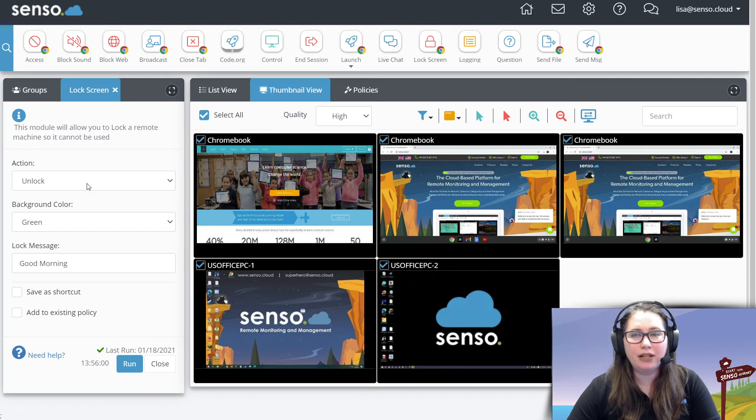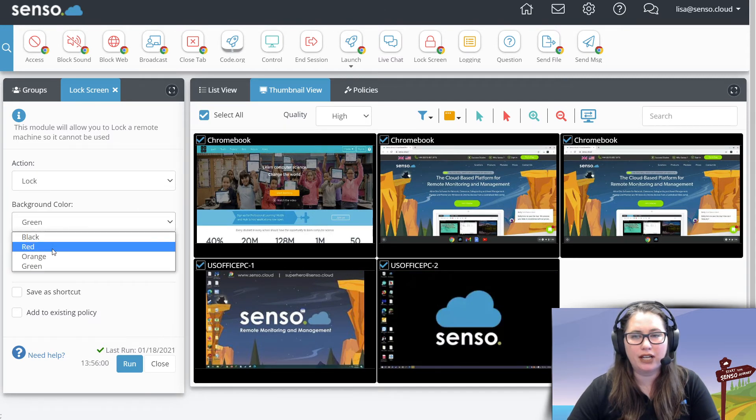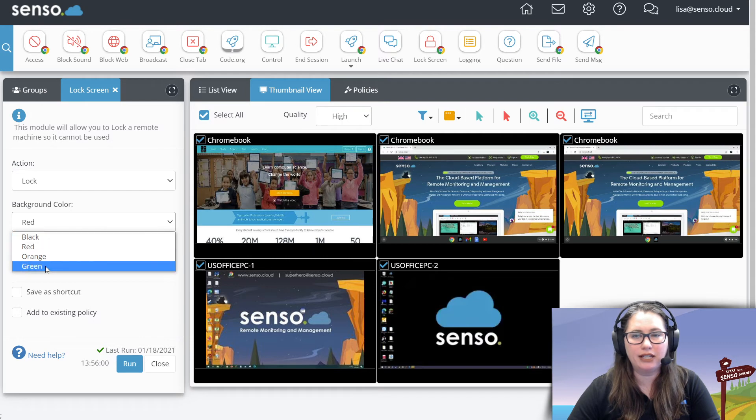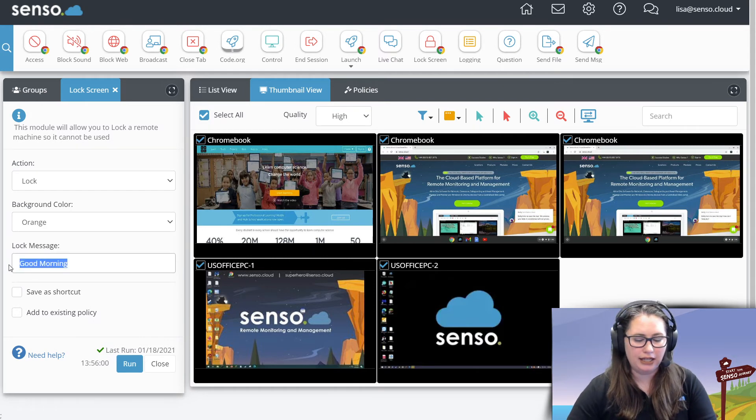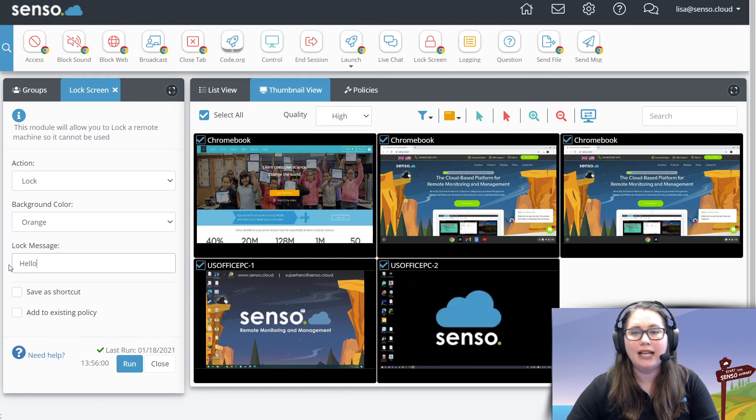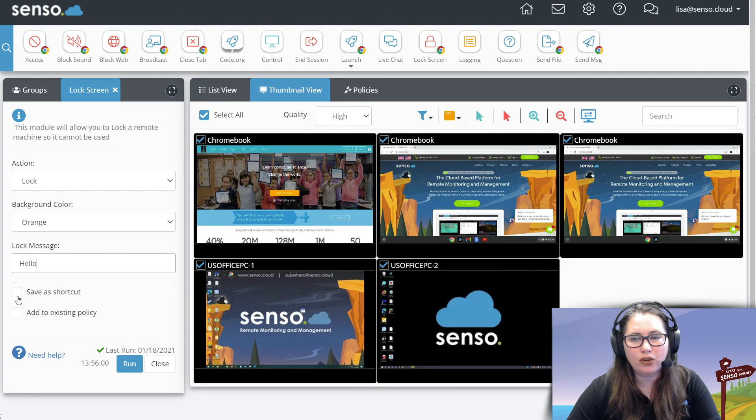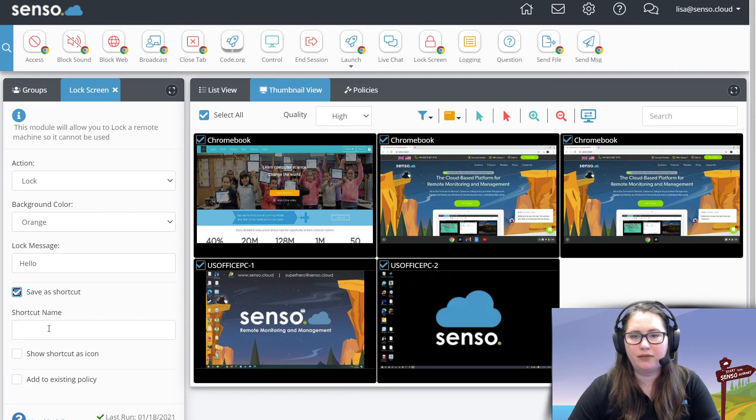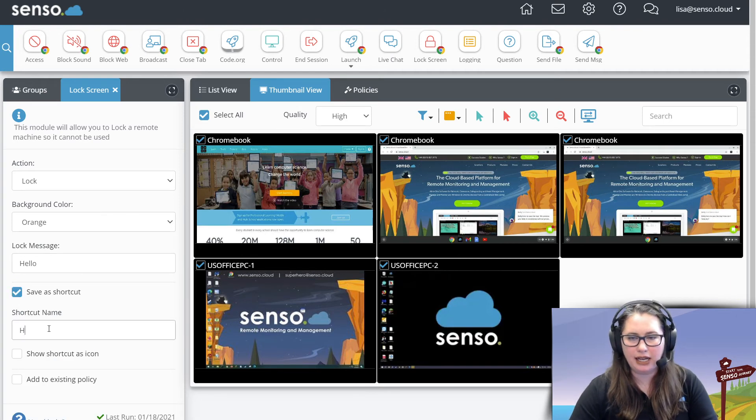Now the great thing about this is you can use it and save it as a shortcut, so it is something that you utilize all the time. Let's just say orange. Let's just make it say hello. Save it as a shortcut right here. Give it a name. Hello.